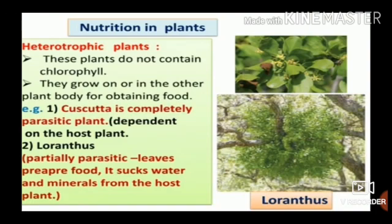Heterotrophic Plants: Plants which obtain food from other organisms or depend upon other organisms for food are called heterotrophic plants. They are incapable of feeding themselves and draw all or part of their nutrition from other living organisms. These plants do not contain chlorophyll. They grow on or in another plant body to obtain food. For example, Cuscuta is a completely parasitic plant, dependent on its host plant.